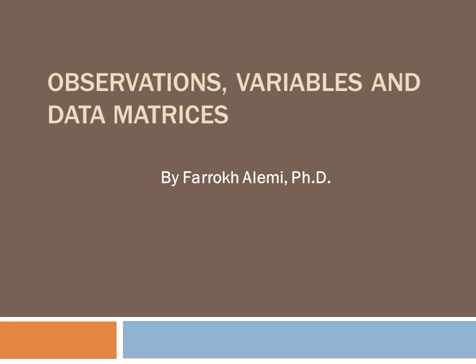This lecture is organized by Dr. Alemi and narrated by Yara Alemi. The lecture is based on the Open Intro Statistics book.